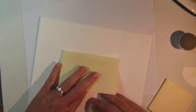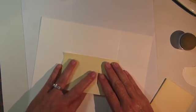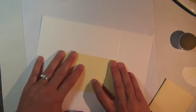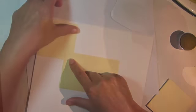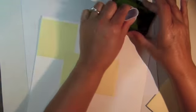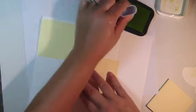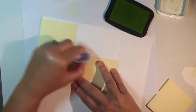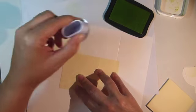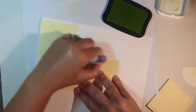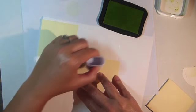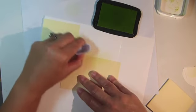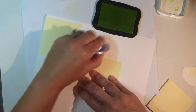To add a little interest to the top center panel, which will be the basket front, I'm going to do a little bit of sponging. Place sticky notes on the bottom and left side about a 1/4 inch in from the score lines and then begin sponging using Memento New Sprout Ink. Sponge the ink heavier on the inside corner and then allow it to fade out along the right side and top.